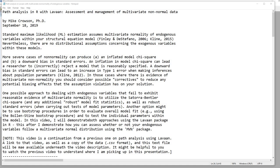In those cases where there is evidence of multivariate non-normality, you should consider possible correctives to reduce any potential biasing effects that the assumption violation may have on your solution. One possible approach is to utilize the Satorra-Bentler chi-square and additional robust model fit statistics to evaluate overall model fit, as well as robust standard errors when carrying out tests of model parameters. Another option is to utilize bootstrap procedures to evaluate overall model fit and to test individual parameters within your model.